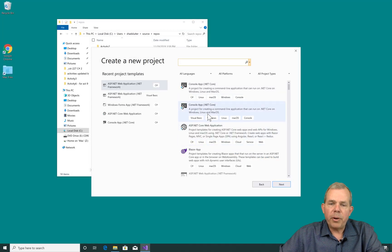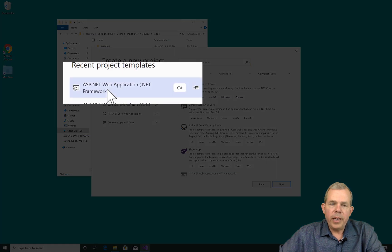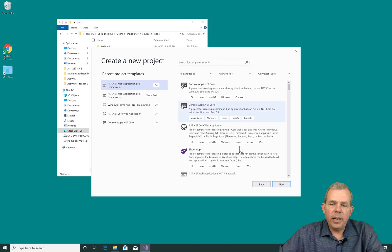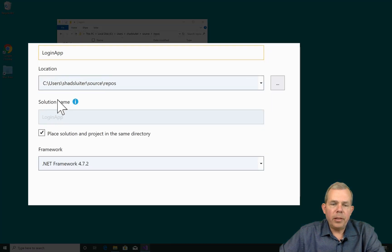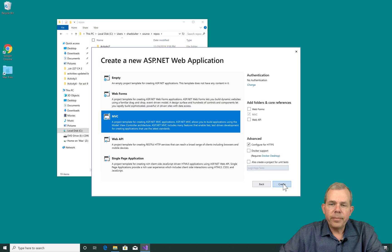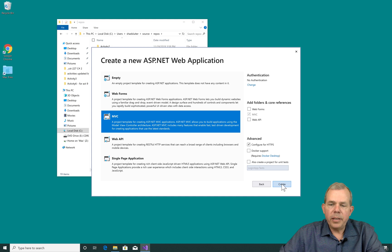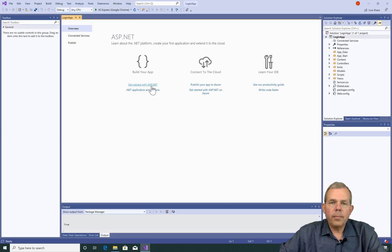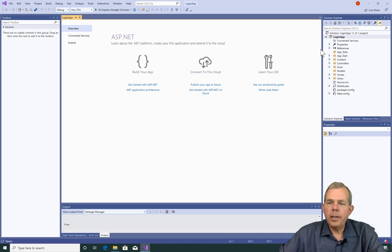I'm going to create a new project and I'm going to choose the C-sharp version of an ASP.NET app. I'm going to call my app the Login app and I'm going to choose the defaults here. Once again, I'm going to select MVC as I did in previous examples and click Create.